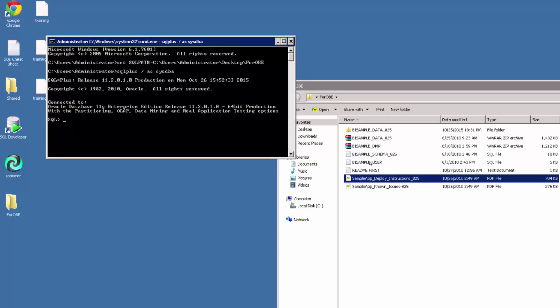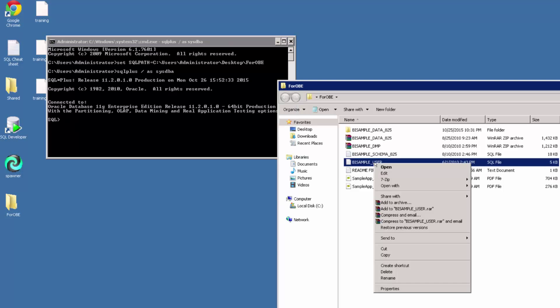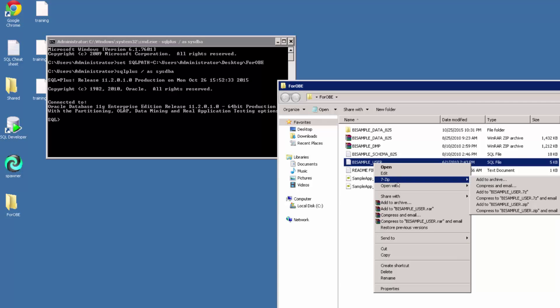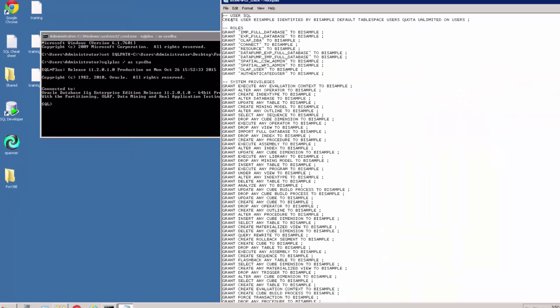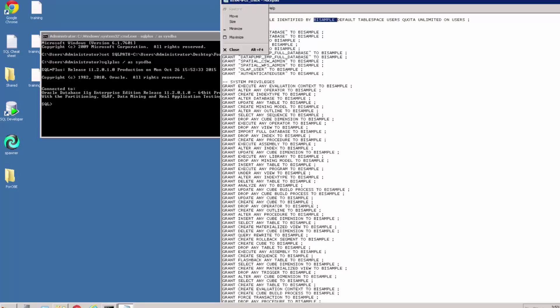We want to run this script. If we have a quick look inside it just to give you an idea of what it looks like: it's creating a user bi sample, it's giving it a password of bi sample, a default table space, and then granting it some roles and privileges. So if you want to, you can modify your password here, but otherwise you can leave it as it is.